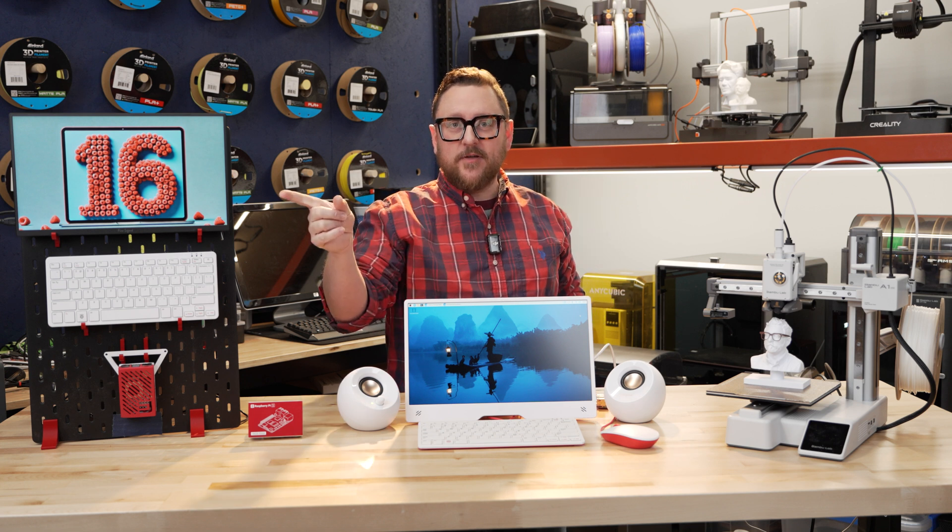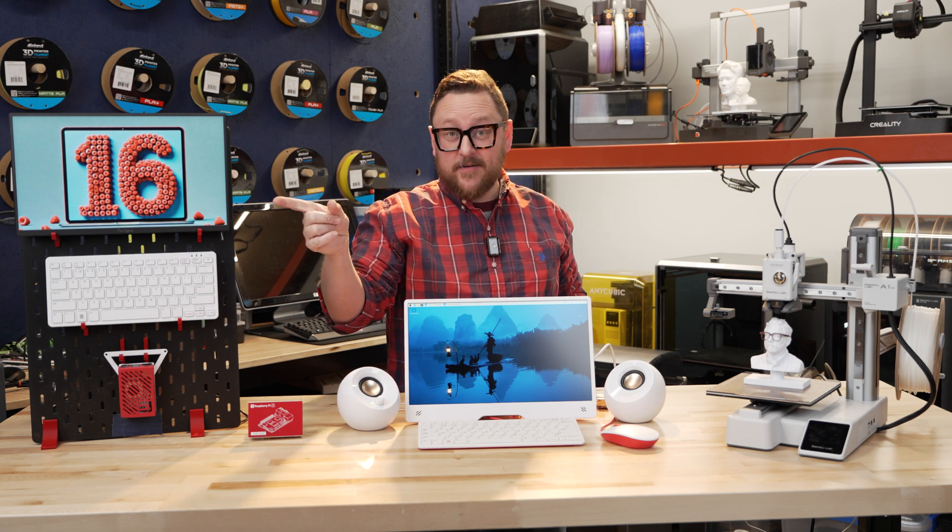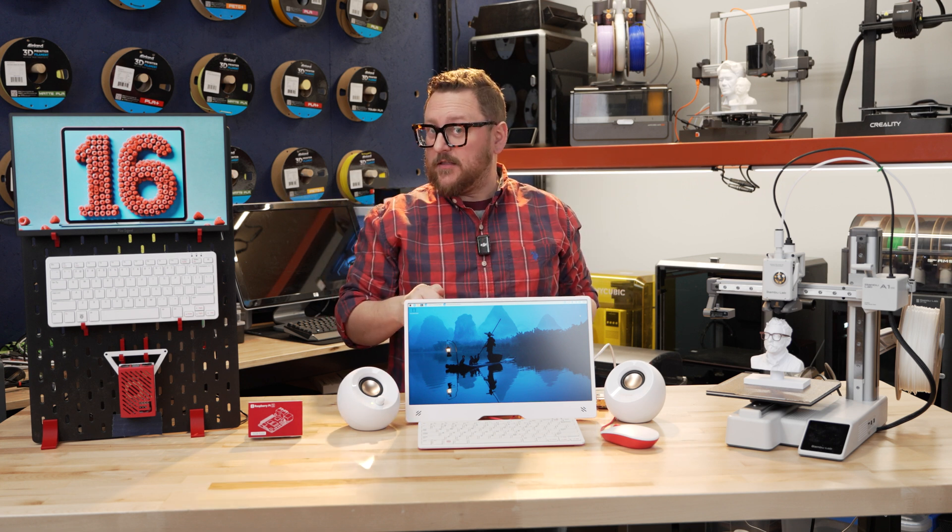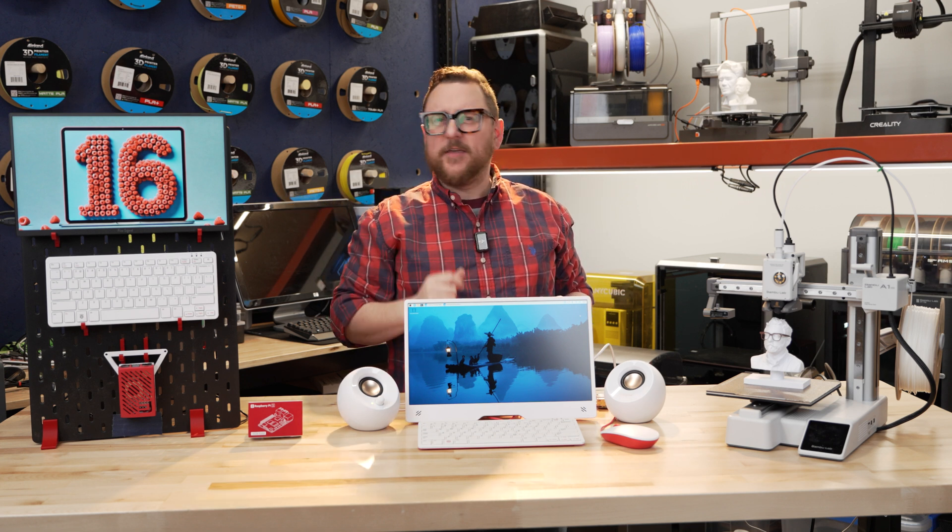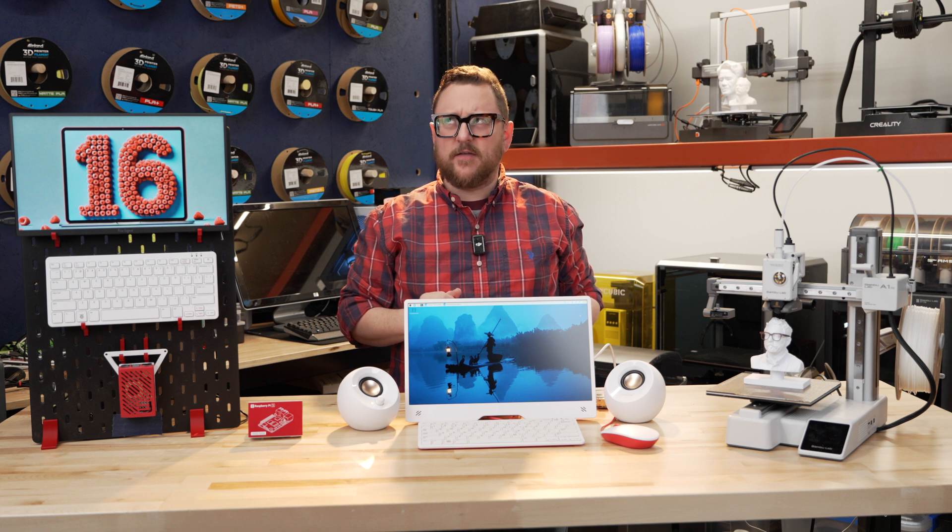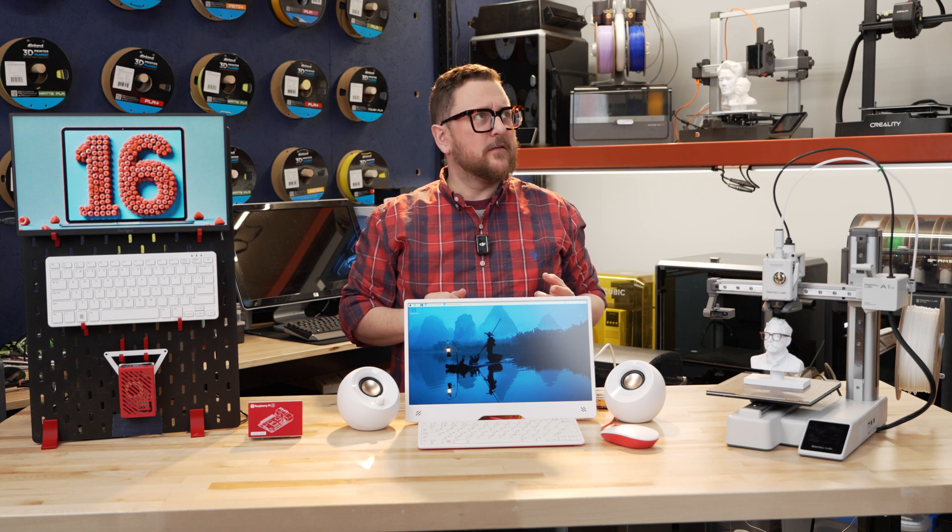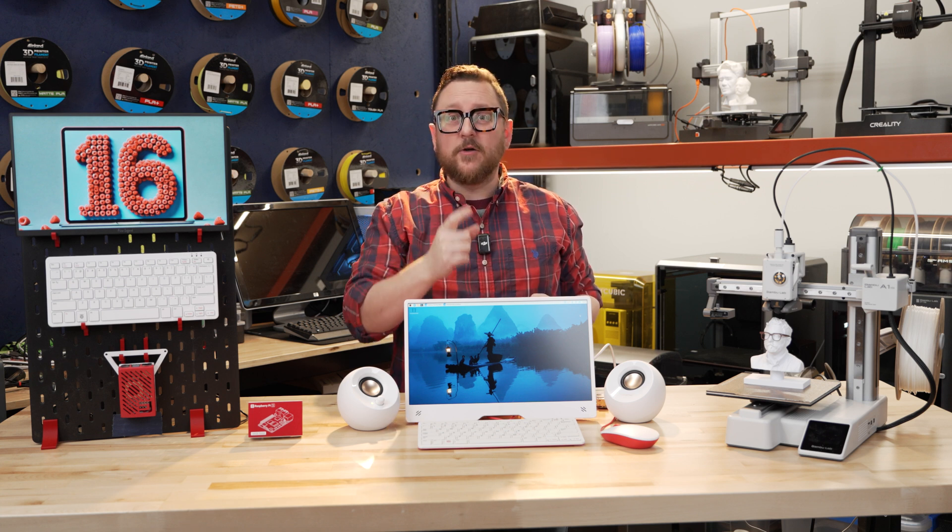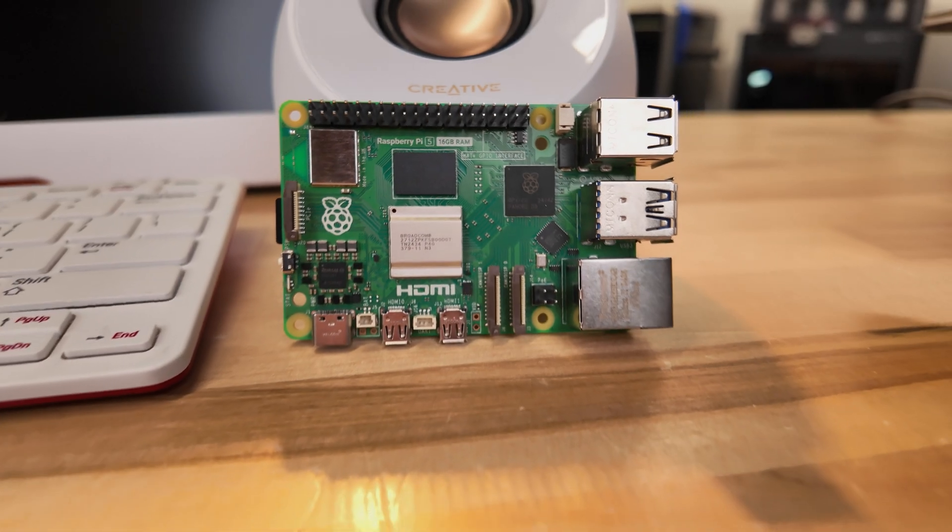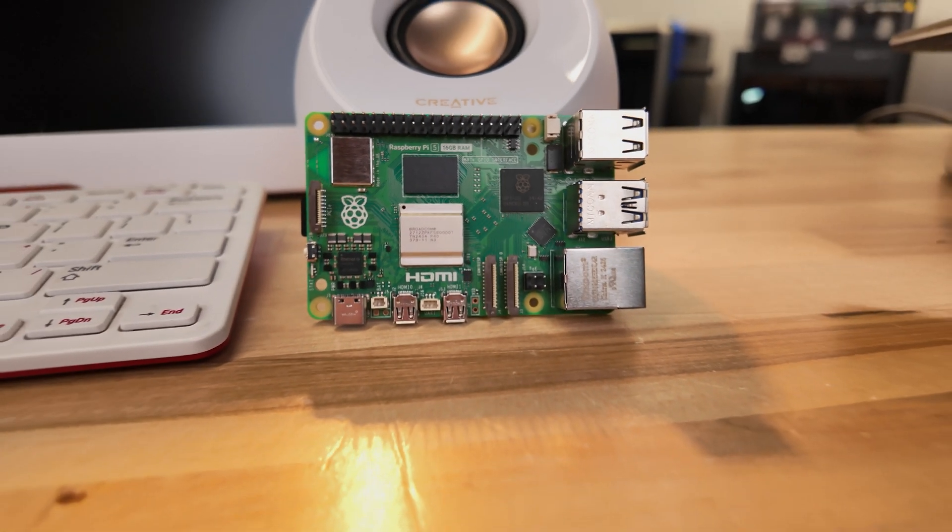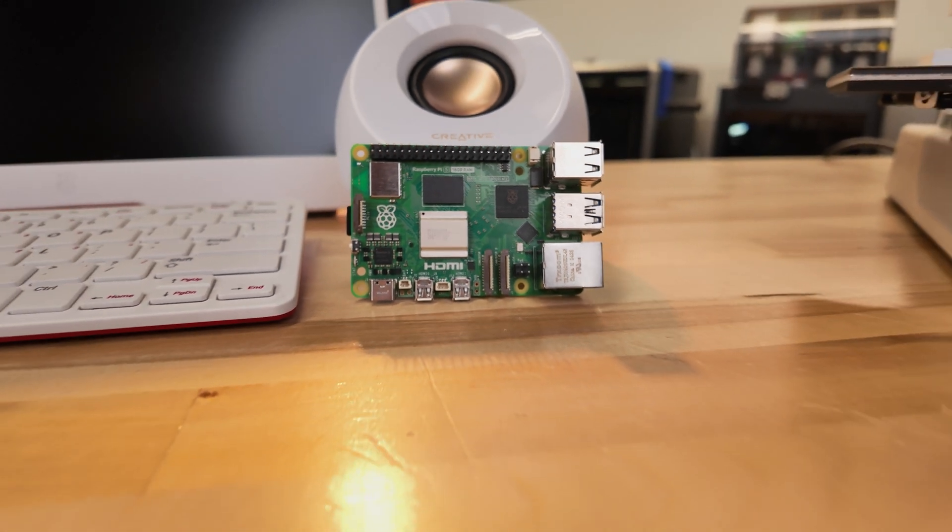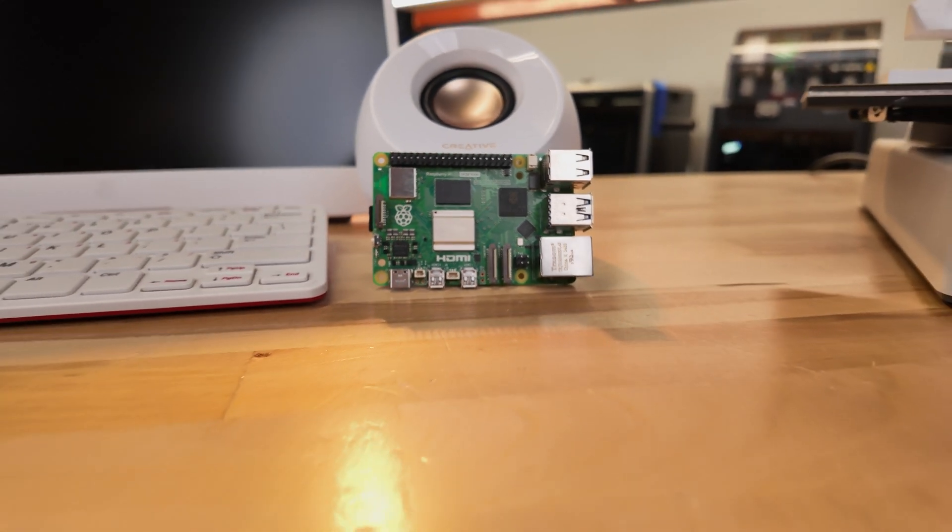Hey everybody, see that large number 16 right there? Well it's not January 16th and I don't think it's Raspberry Pi's 16th birthday yet, so it can mean only one thing. We've got 16 gigabytes of RAM on a Raspberry Pi for the first time.